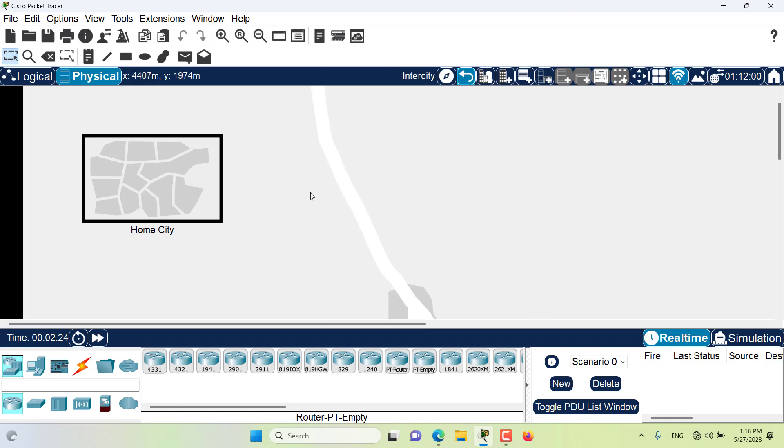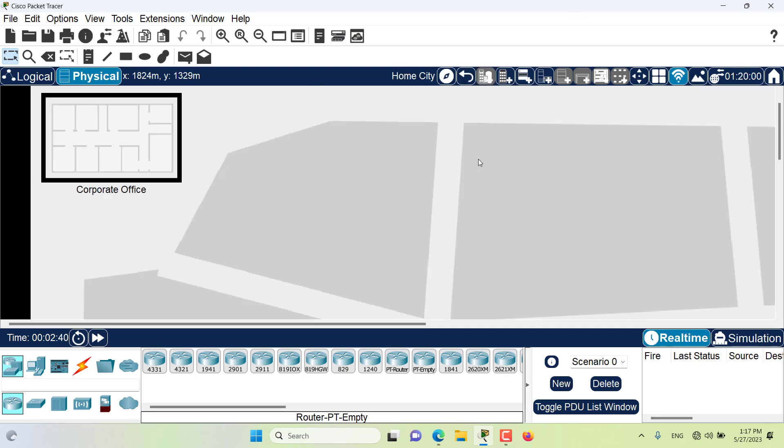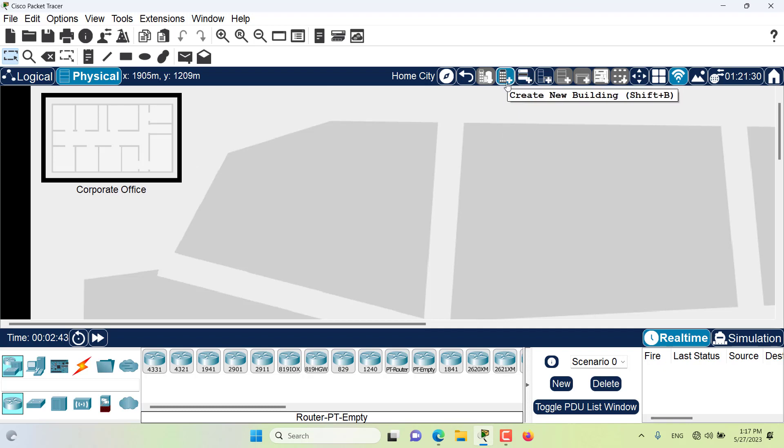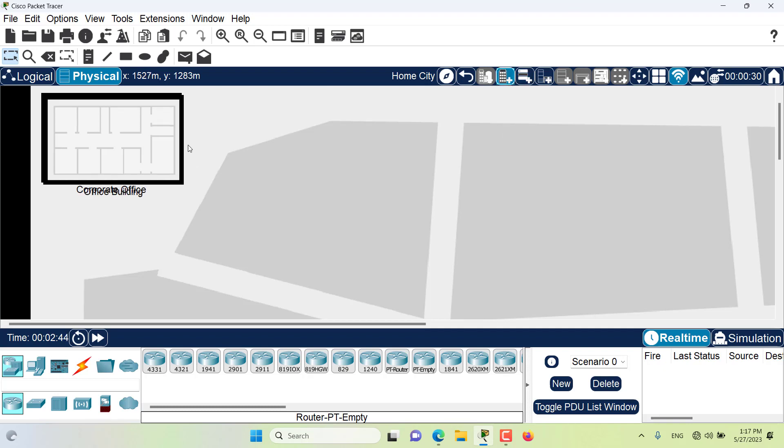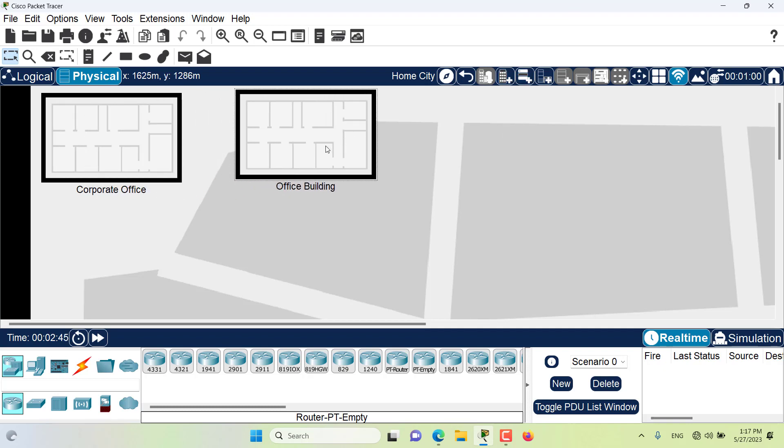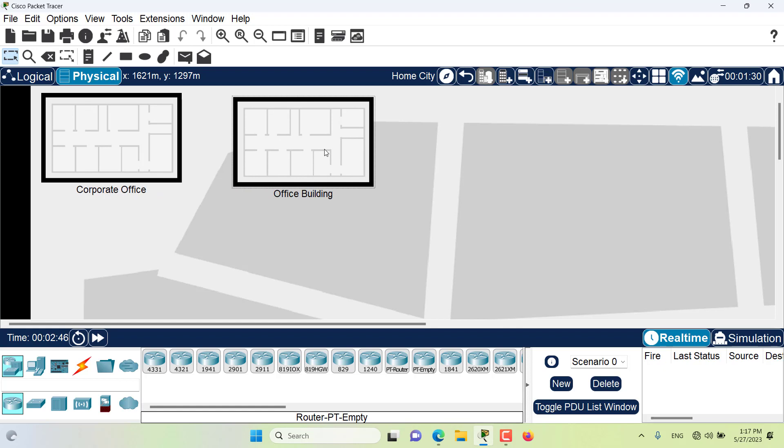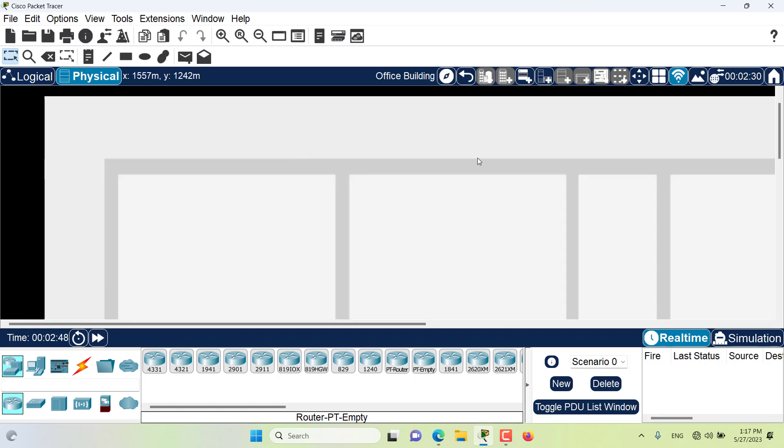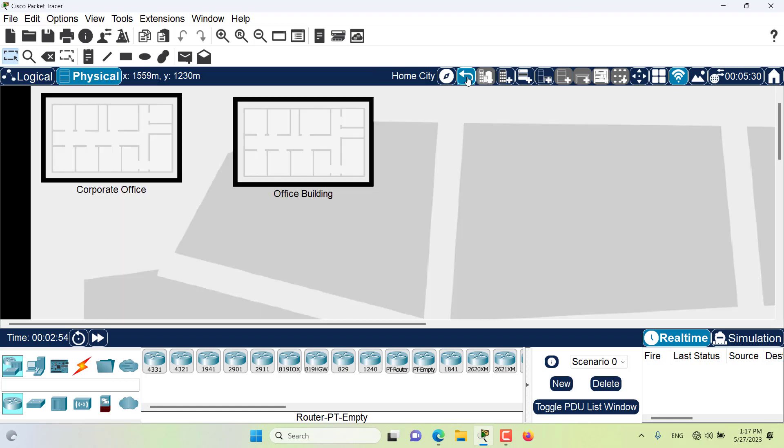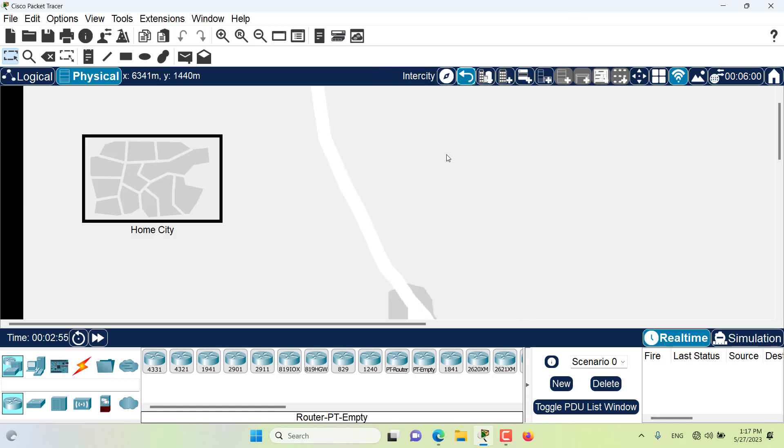You cannot have bigger containers inside of smaller containers. So you cannot build a city inside a building. You can have a building inside a city. Let's go to the city. I can have a building in here. Let me see, I have a new building. You can see this is a new building, but I cannot build a new city inside the building.